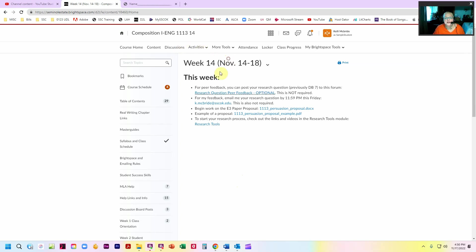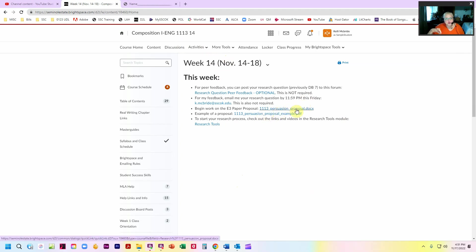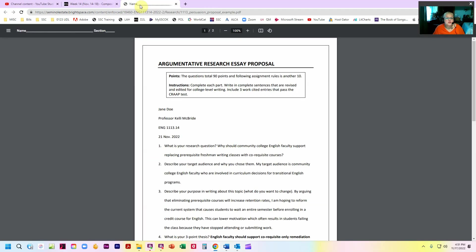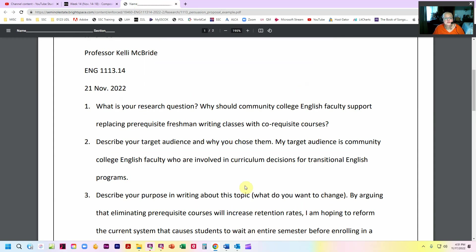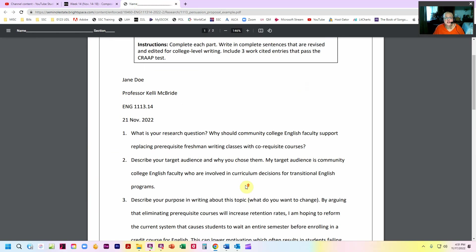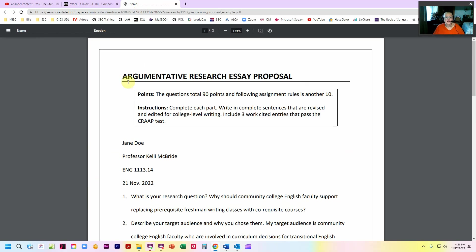I am now going to walk you through the proposal. You can see here you've got the actual proposal itself that has the form and all the questions that you can fill out and then upload. And now you've got an example, and that's what this one is. So this is exactly what your paper needs to look like.